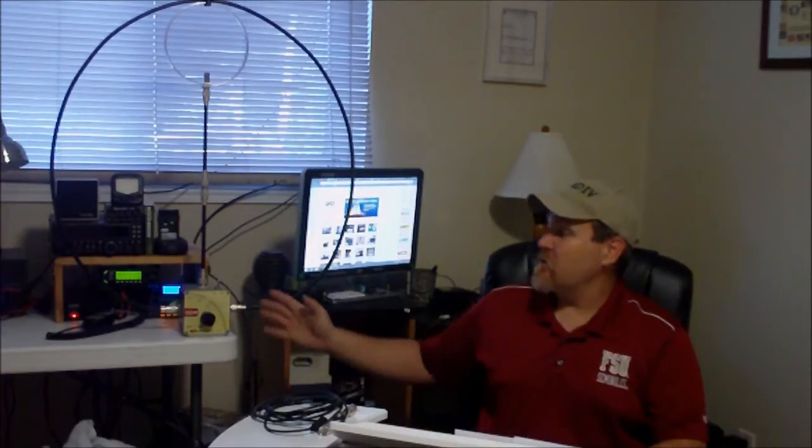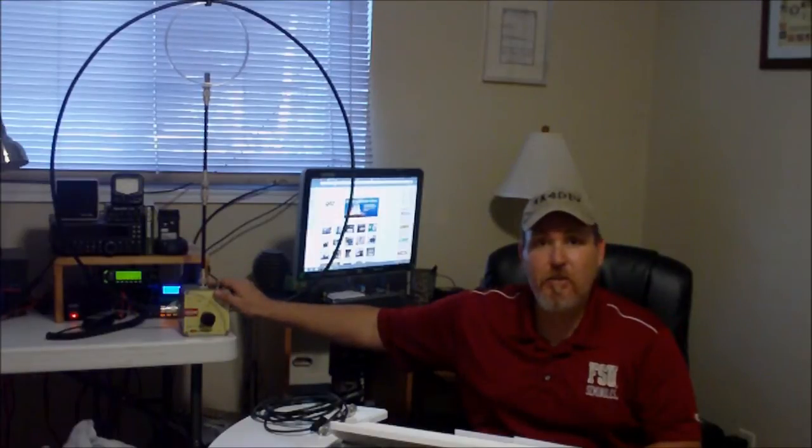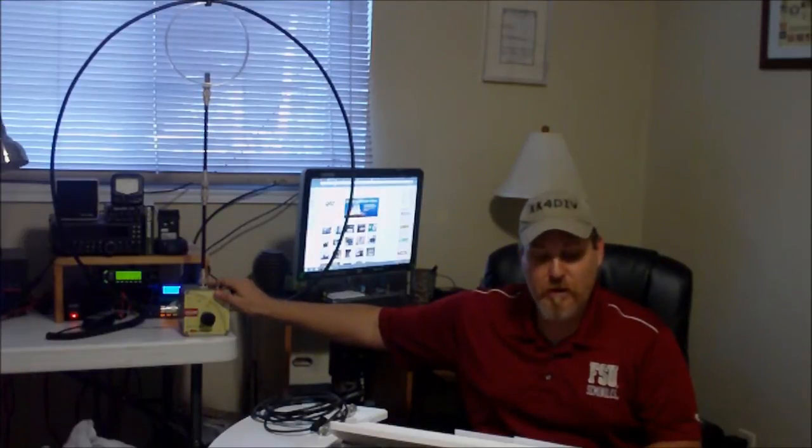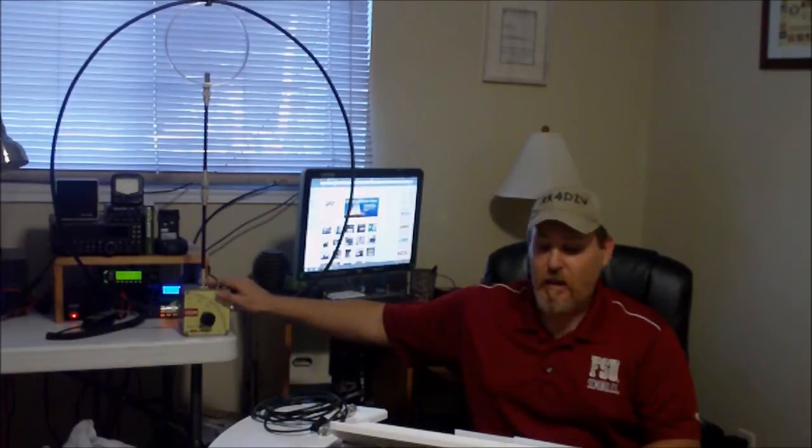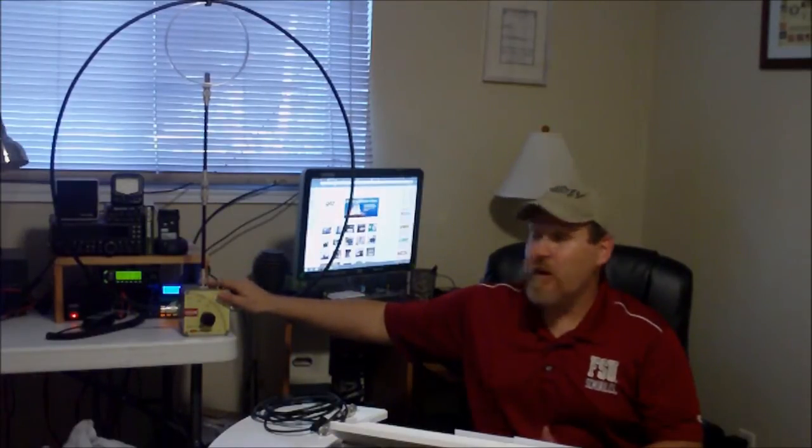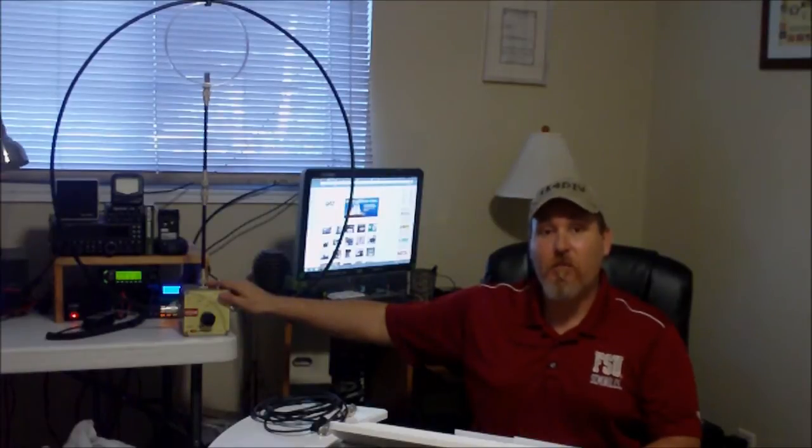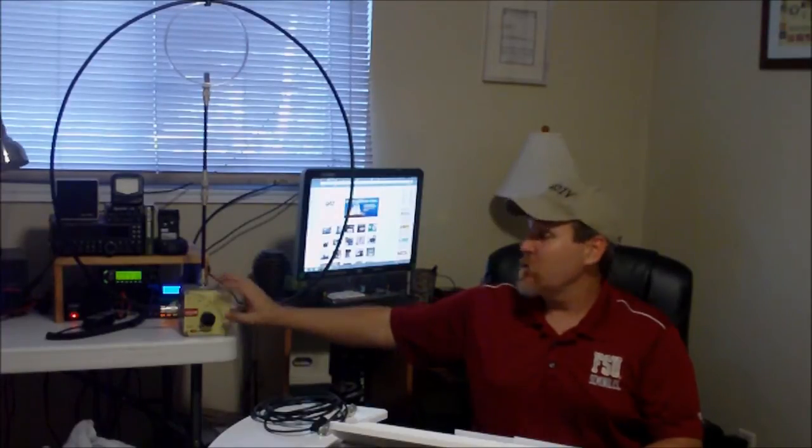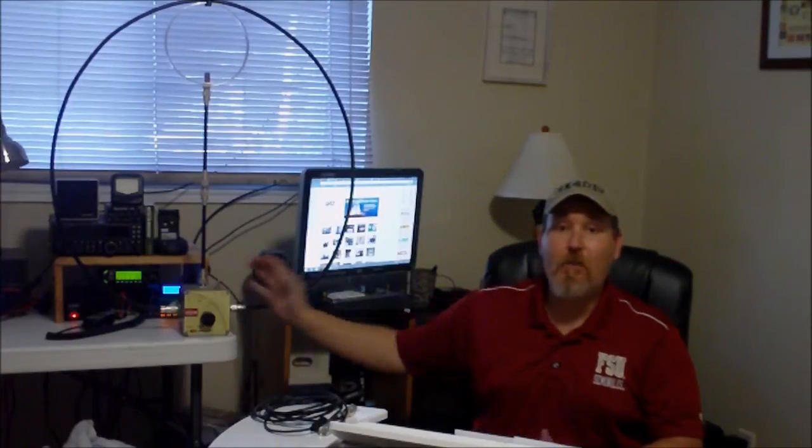It's easy to assemble. I could have this put together in just a few minutes and be on the air. I have it connected to my radio, tune it up, and within five minutes, I'm on the air making contacts.